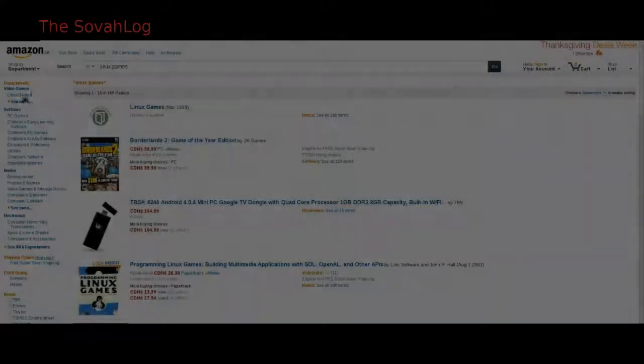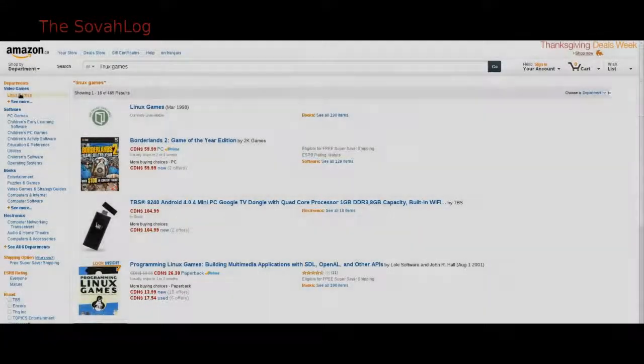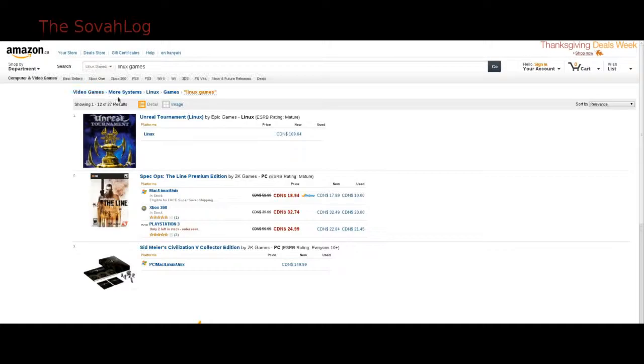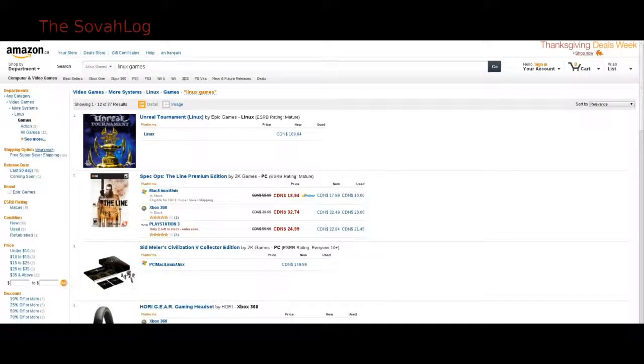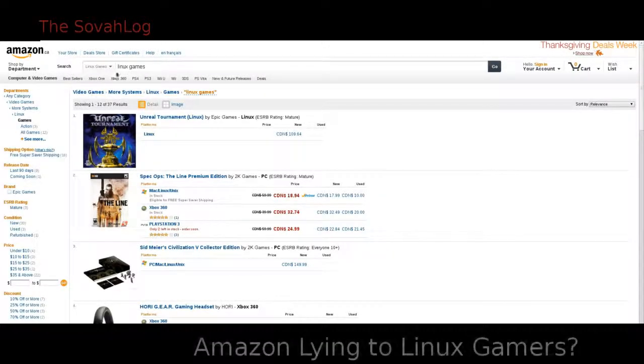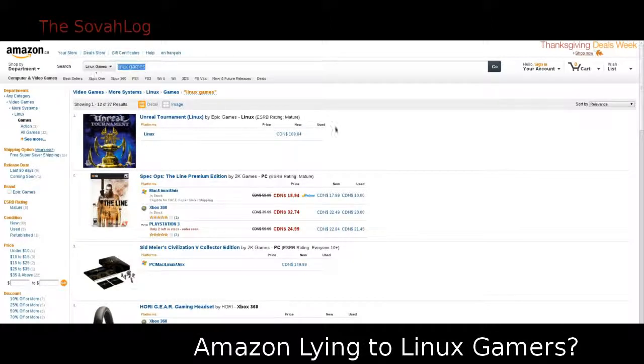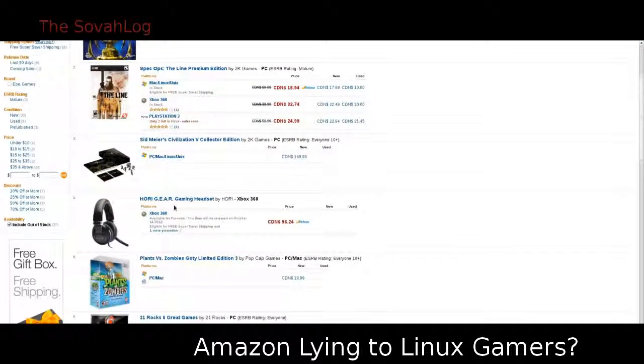Hey guys, and welcome to the SovaLog. So there's been some talk about Borderlands 2, Civilization 5, and other games being listed on Amazon as supporting Linux. Borderlands 2 should have been here as early as yesterday, October 8th.